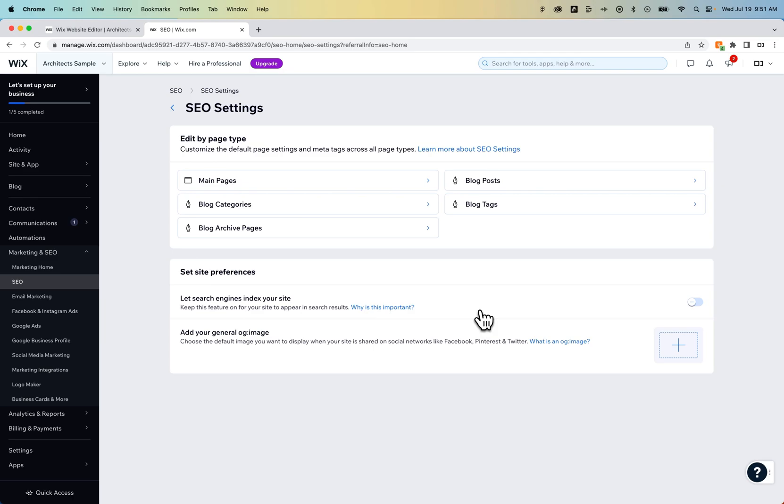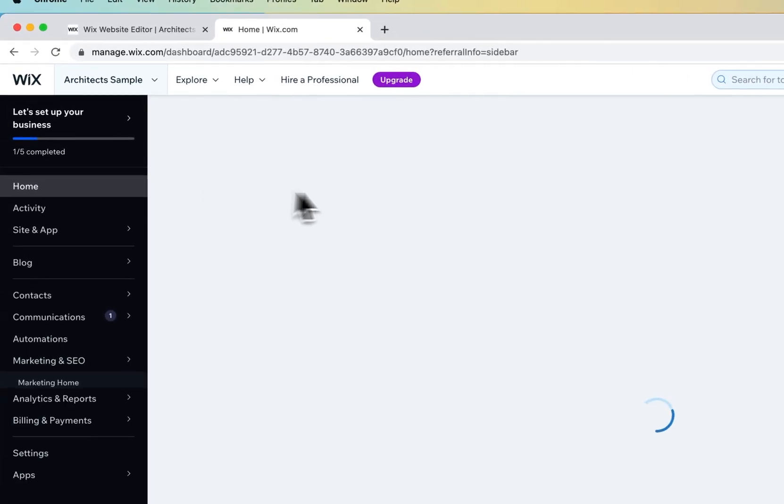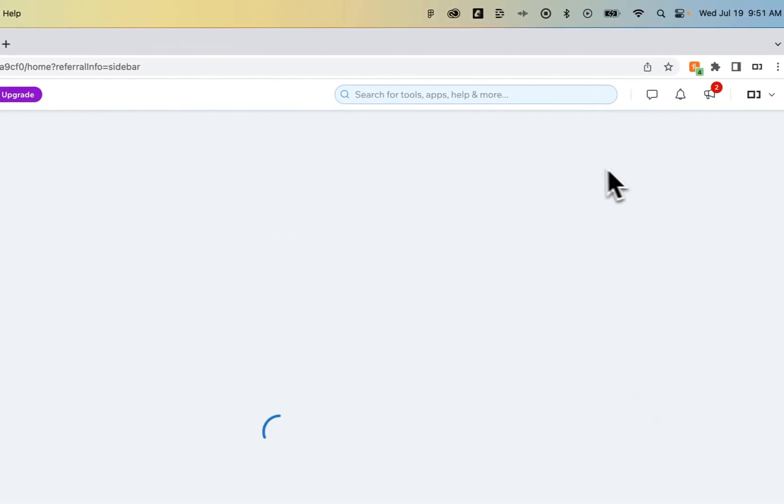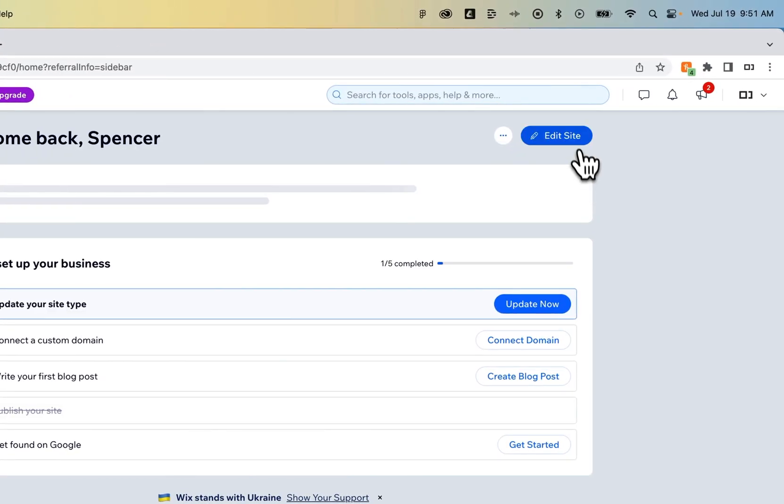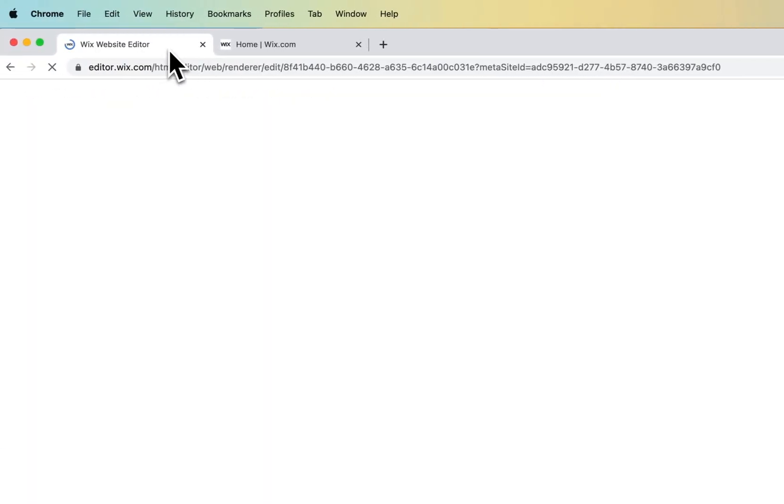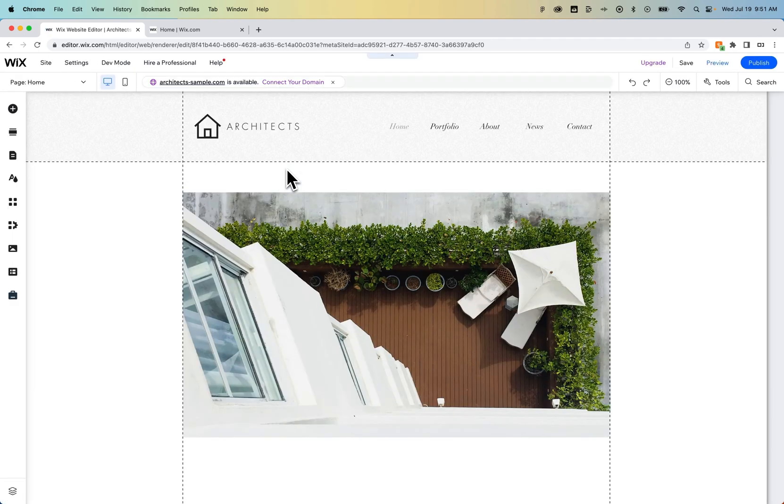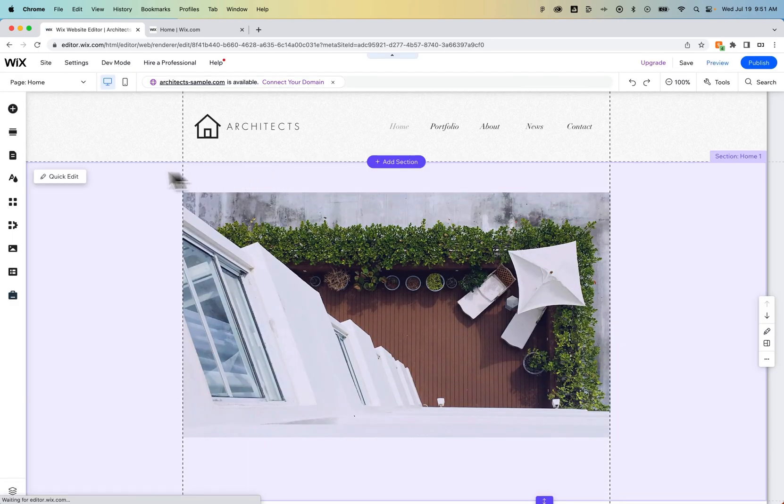Now, the last thing we can do is add password protection to pages. If we go back to our editor, whether you go back home and then click on edit site in the upper right-hand corner, or you just go back to your tab where you had your site editor open, inside here we can hide or password protect our pages.